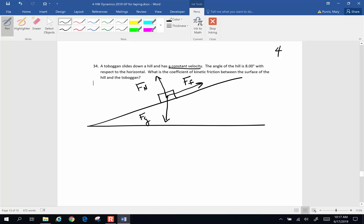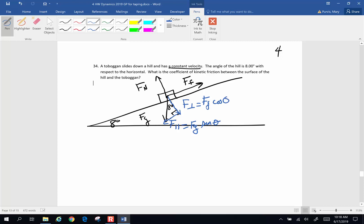I'm going to break the force of gravity vector into parallel and perpendicular components and make a right triangle. If this is an 8 degree angle here, that means that is an 8 degree angle there. The force parallel to the incline is the opposite side of this vector triangle, so it's going to be the force of gravity times the sine of theta. And the force perpendicular will be the force of gravity times the cosine of theta.